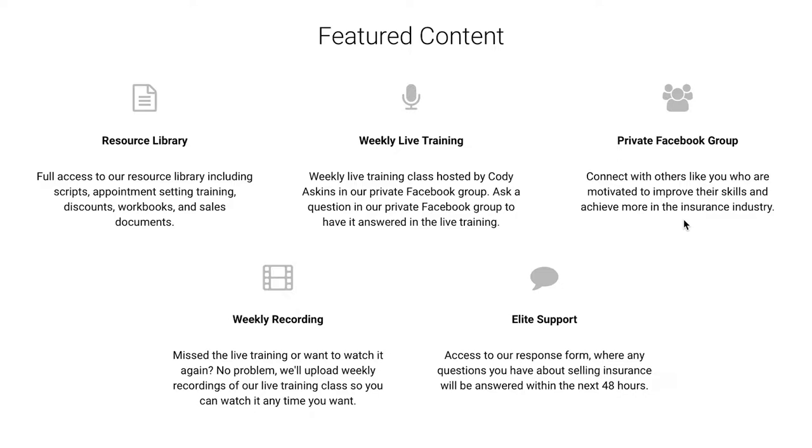We'll also be uploading the weekly recording, so if you can't make it or you have something else planned, no problem at all. You'll still have access to it and you'll still be able to learn.